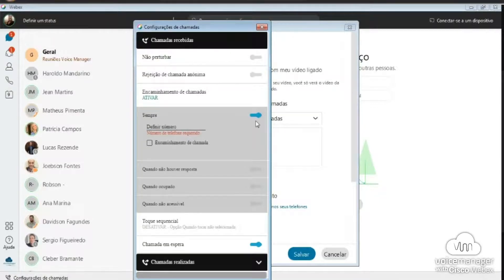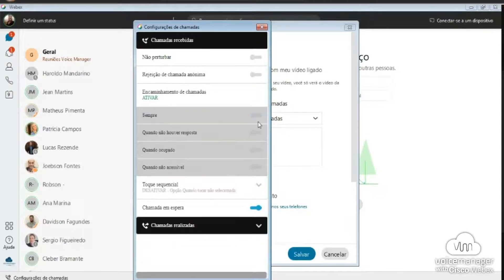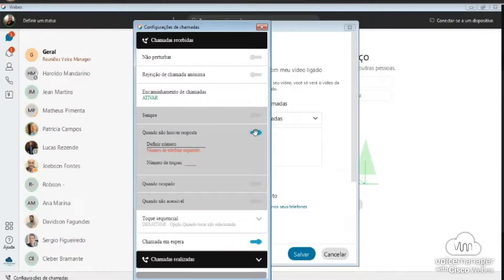Notice that as you check the options, it unlocks additional settings. You should define the number of rings for it to follow the desired command.